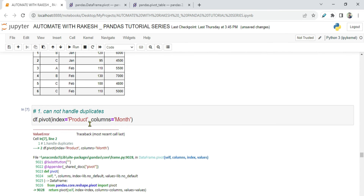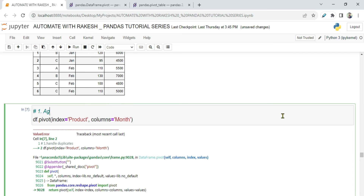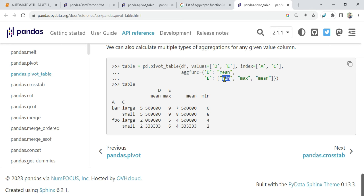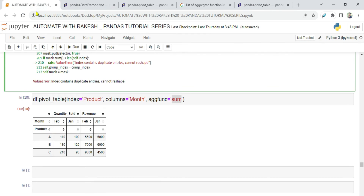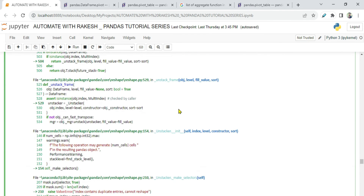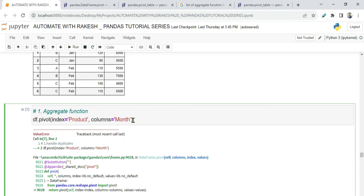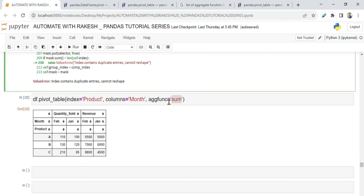So to summarize, the two key advantages of pivot_table over pivot are: first, it can handle duplicate entries; second, aggregate functions like mean, sum, min, and max are available via the aggfunc parameter. The plain pivot function does not support aggfunc, making pivot_table a more powerful way to transform your data. Thank you for watching — stay tuned and keep liking our content on the channel.